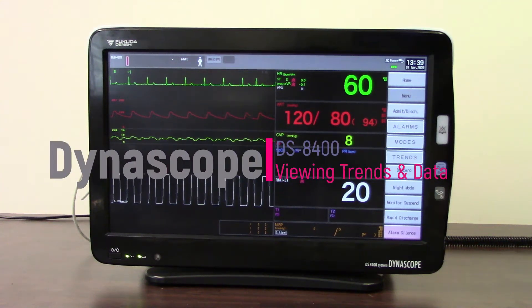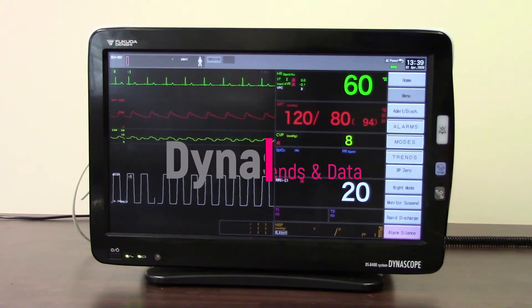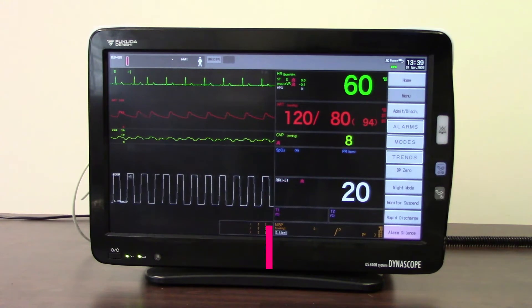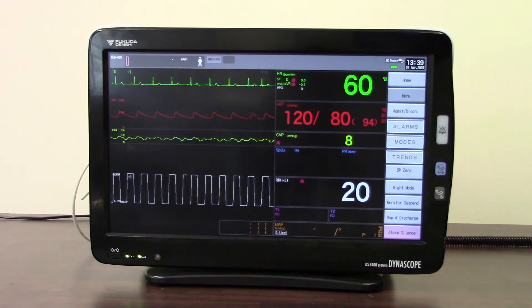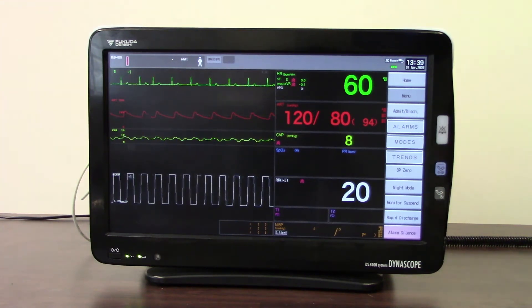Welcome to this short video training session for the Dynascope DS8400 monitor. This training session will demonstrate the various trend functions within the monitor.